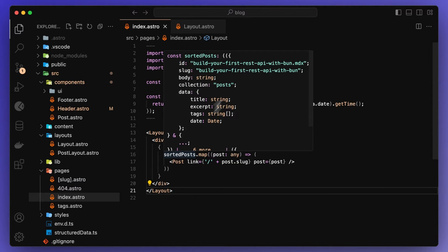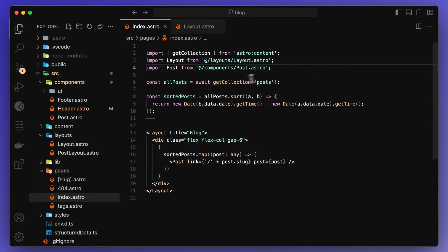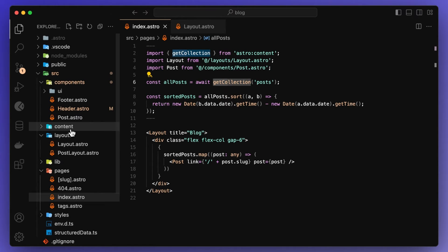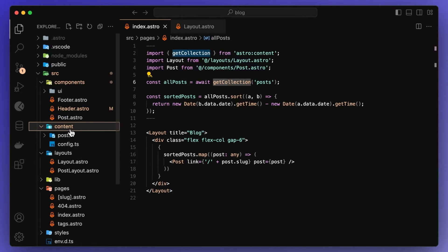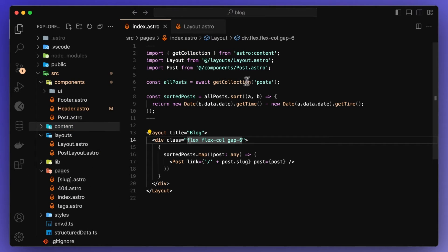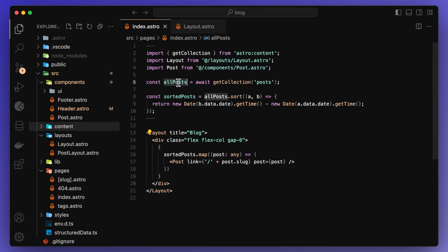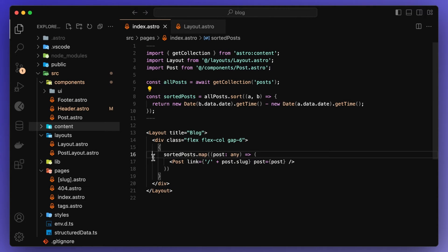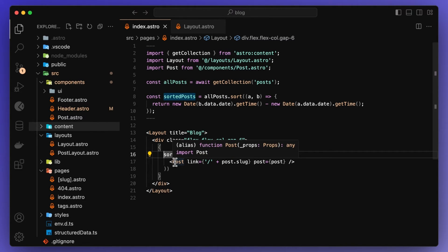For the page itself, I set up a collection for my posts, which we'll go into in a second. But it's basically pulling all the content from in here. So content posts, these are all the markdown files. So it's pulling all those files into all posts. I'm then sorting them and then just displaying them in here. And I also created a separate component for each post.